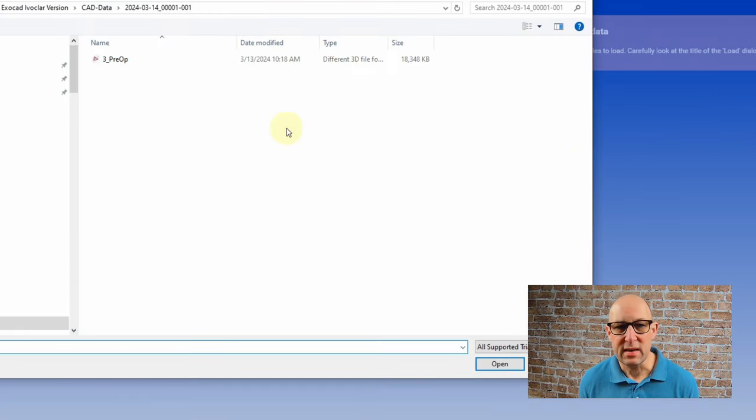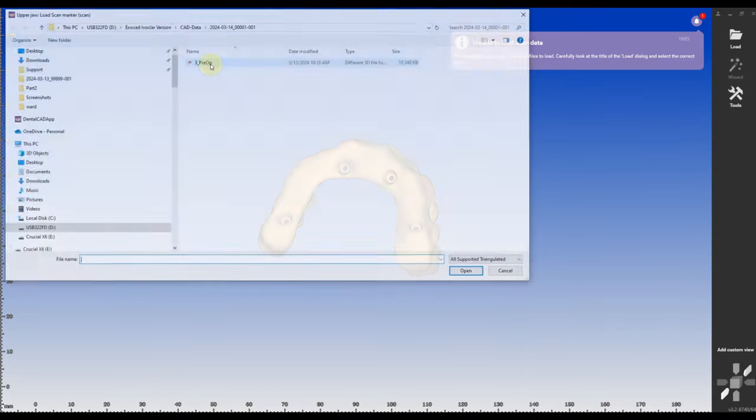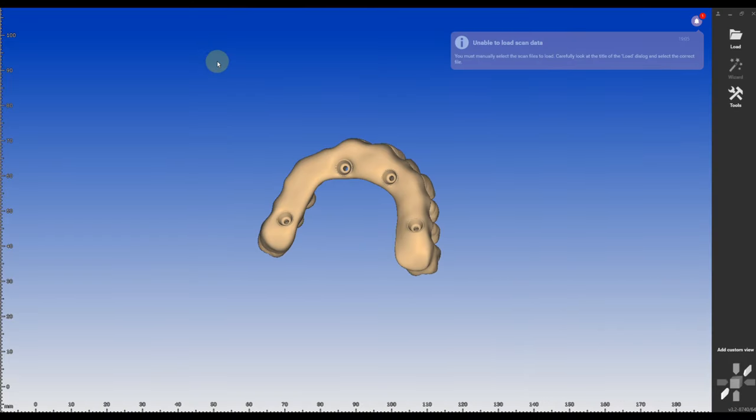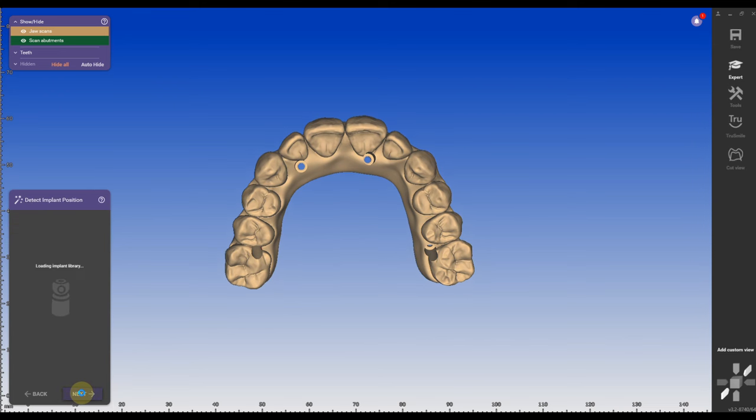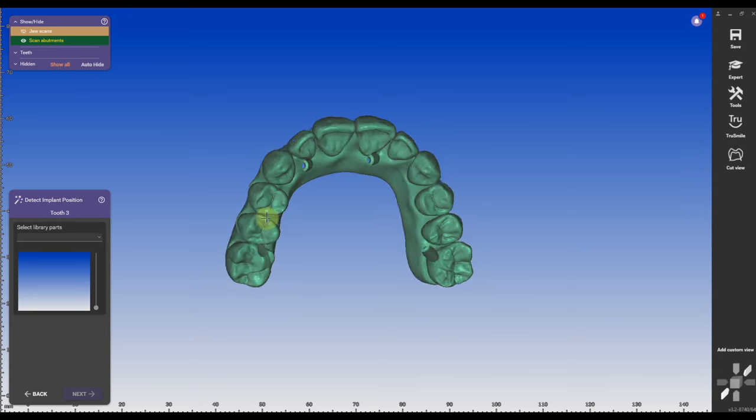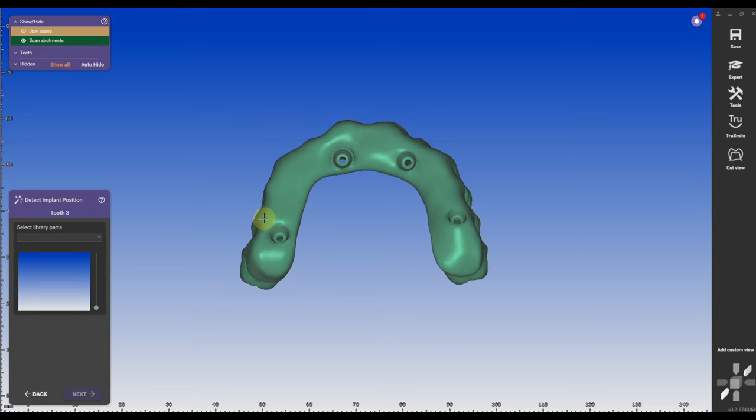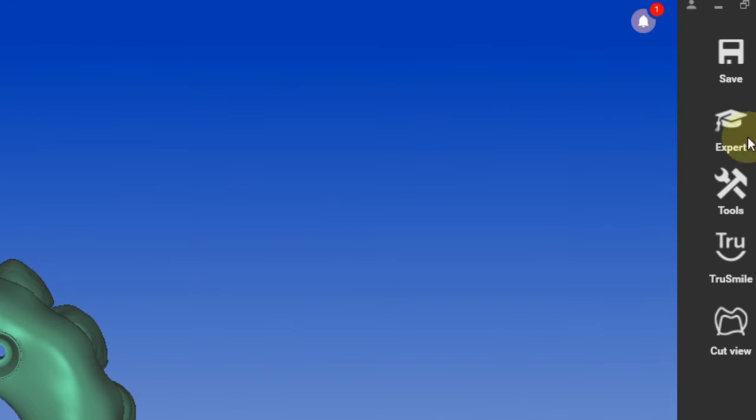We only have one scan and only this one scan we're going to import as our jaw scan and our scan body scan. Then before we're going to go into the library we have to modify our scan body scan a little bit which is our pre-op scan which is our scan that we have.